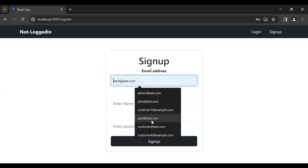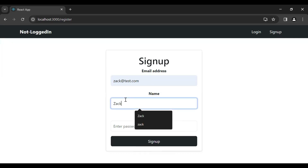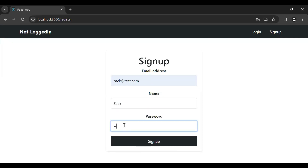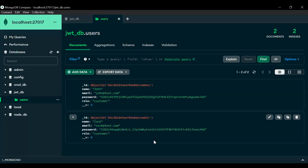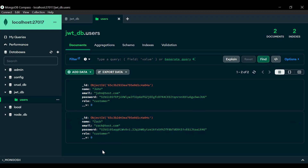Let's create another user — I'll add the email, name, and password and submit. You can see it navigated us to the login component. Let's go to MongoDB, refresh the users collection, and you can see the second created user with the name Zack. That's all for now — I hope you liked this video. If you have any confusion, comment below, subscribe for more videos, and hit the bell icon. Thanks for watching, take care, bye.